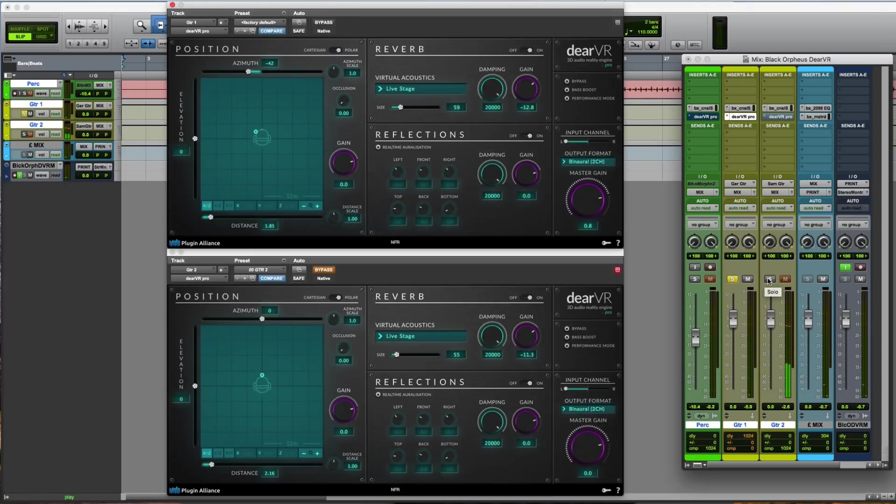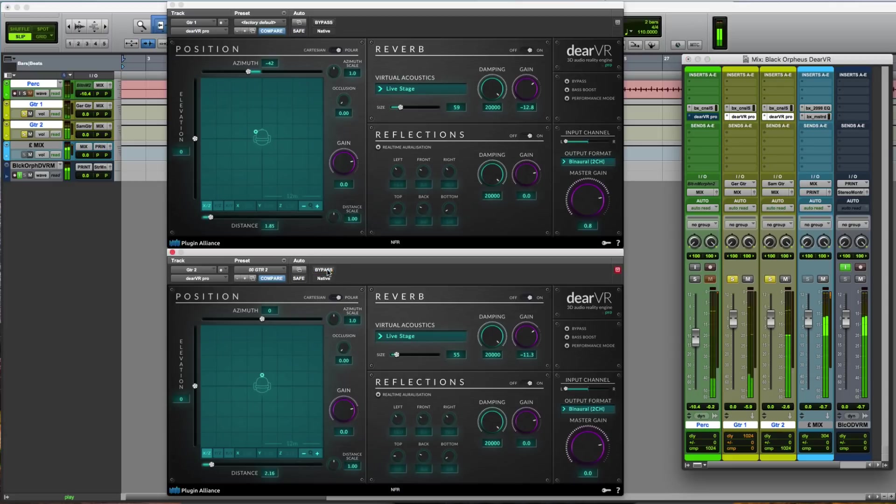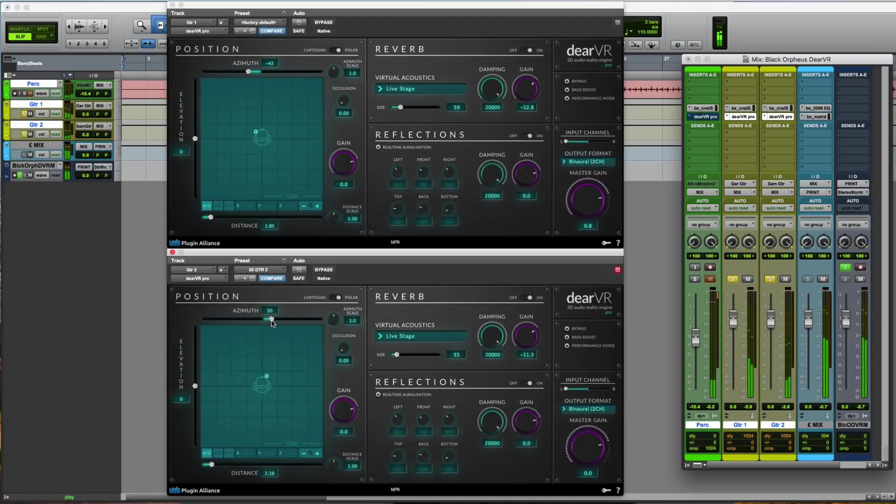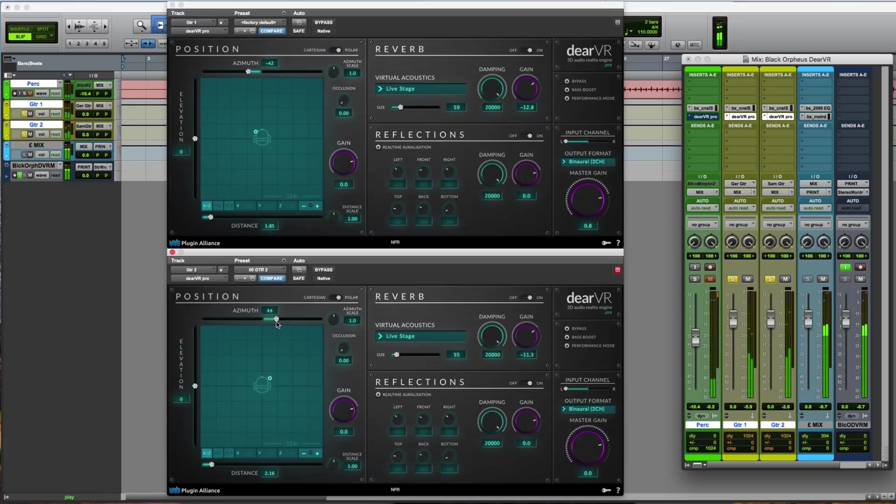So we'll use the same environment for the second guitar. But this guitar will move slightly to the right. Nice.